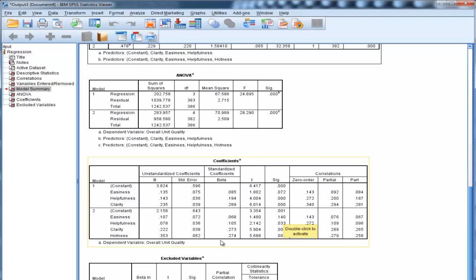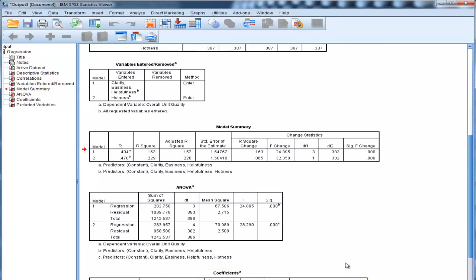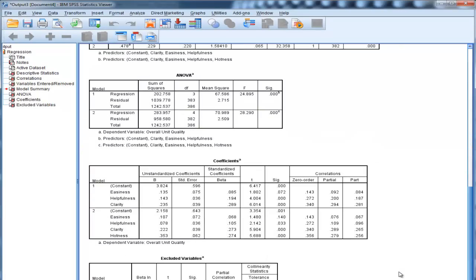The crucial point is that hotness is in fact a unique incremental predictor of the dependent variable. That's confirmed by the F-change, which is statistically significant, and the beta weight, which is also statistically significant. So that's how you perform and interpret a hierarchical multiple regression in SPSS. I hope you enjoyed this video, and I'll catch you next time.